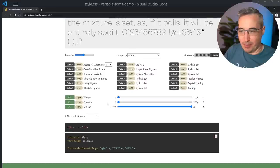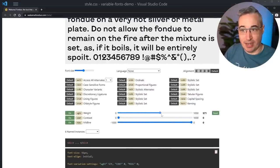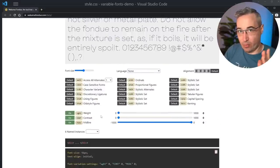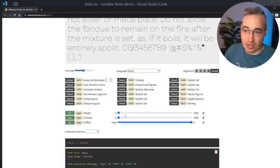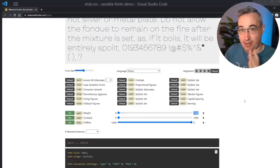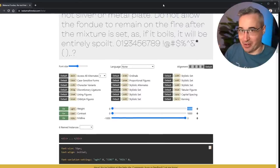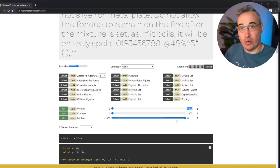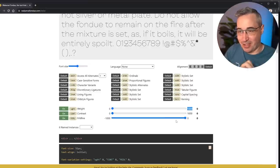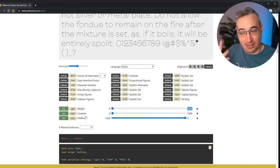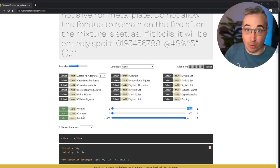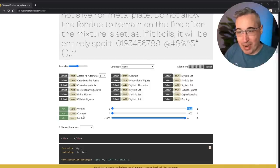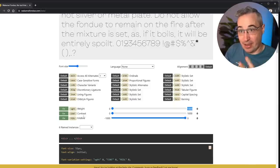Scrolling down to the testing area in Wakami Fondue, you can increase the font size and see the available axes: weight, contrast, and midline. Weight is one of the standard axes and goes from 0 to 1000. The midline axis actually goes from negative 1000 to 0. Unless your font comes with documentation - which I find is rarely the case - you need to use one of these tools to find the axes. Every font is unique, so you need to find out what axes are available to you.